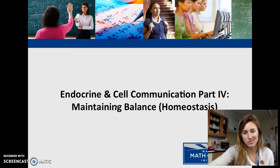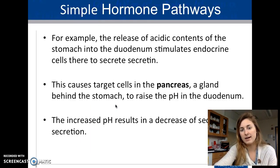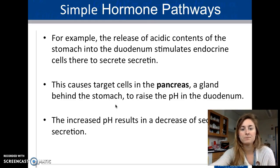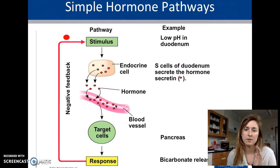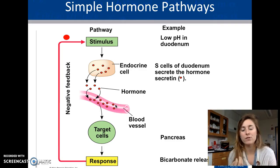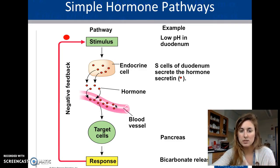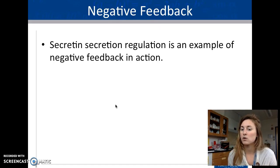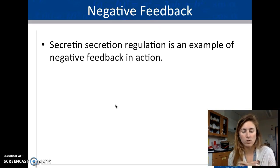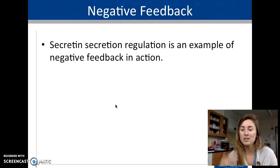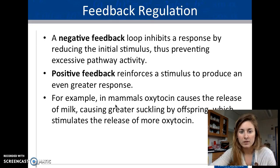For homeostasis, feedback mechanisms regulate hormone levels. A helpful analogy: negative feedback tells a system to stop what it's doing; positive feedback tells it to keep going. For example, if pH in the duodenum is still imbalanced, the hormone continues to be released; once balanced, it stops. This is how homeostatic feedback maintains balance.